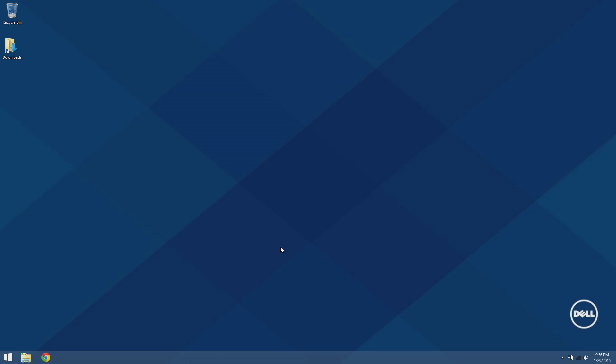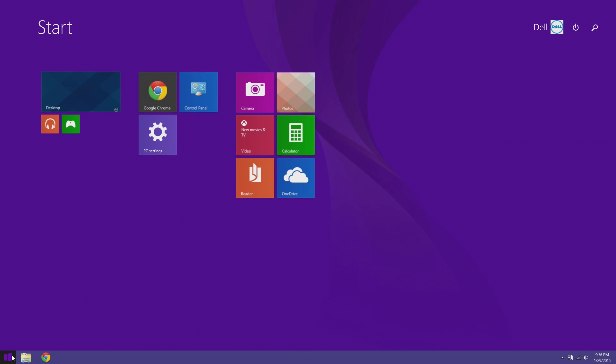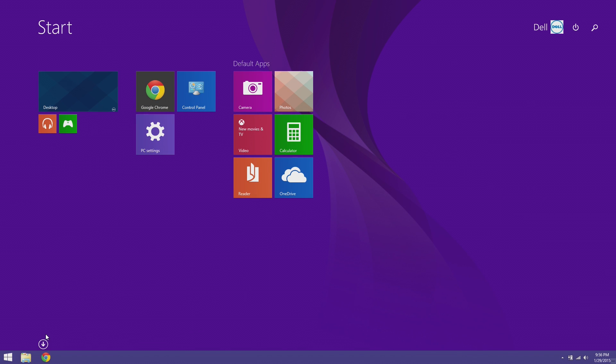Go to the start screen by pressing the Windows button on the taskbar or the Windows key on your keyboard.